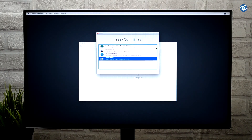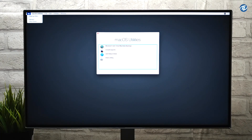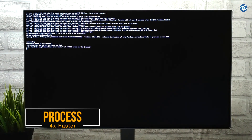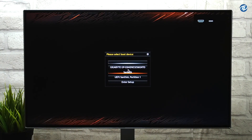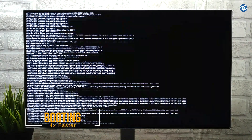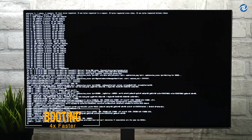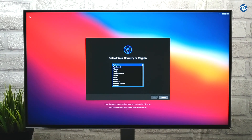Select Disk Utility and click on Continue. Now unmount the Macintosh HD and update partition. Close Disk Utility and restart your PC. Now eject your 16GB USB and boot to the boot menu. Select UEFI SanDisk and press Enter to boot. Select Macintosh HD and press Enter to boot.